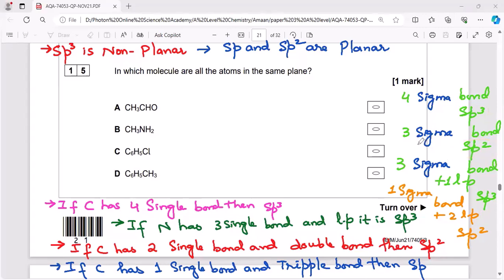If an atom has three sigma bonds, it is sp2 hybridized — a planar atom. If the atom has four sigma bonds, it is sp3 and non-planar. If there are three sigma bonds and one lone pair, this is also sp3, which means non-planar.